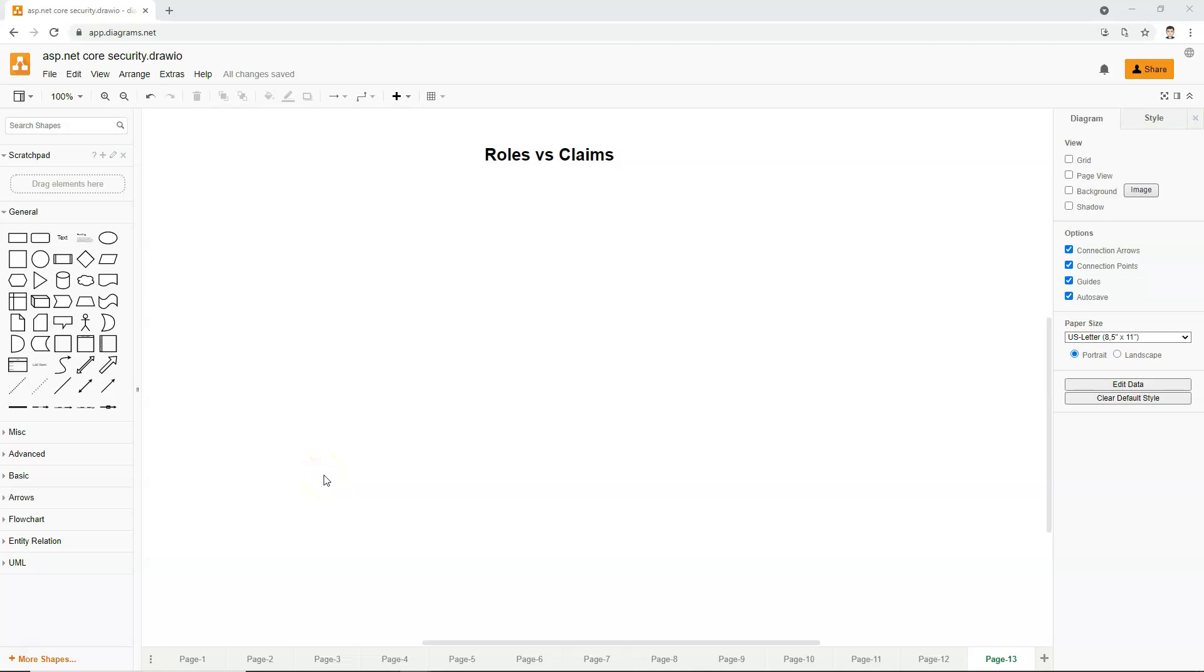In this video, let's talk about roles versus claims, when we should use roles and when we should use claims. Let's first understand what is role, because we have already talked about claims before, we haven't talked about roles.